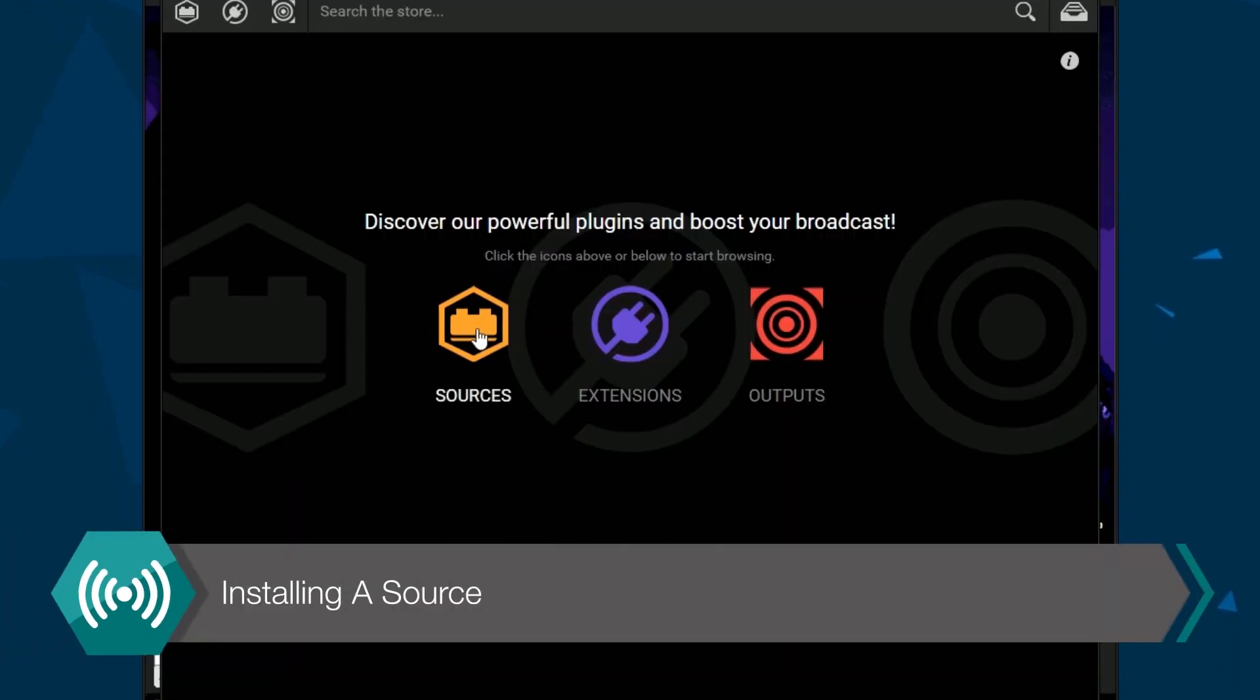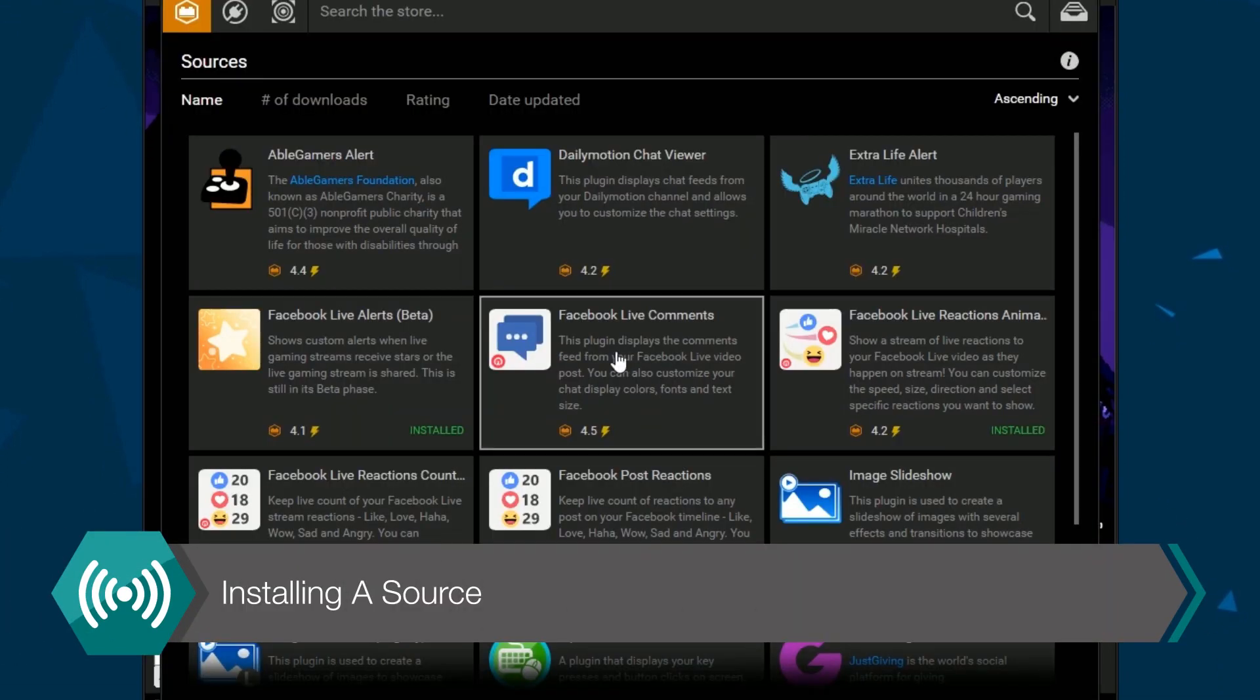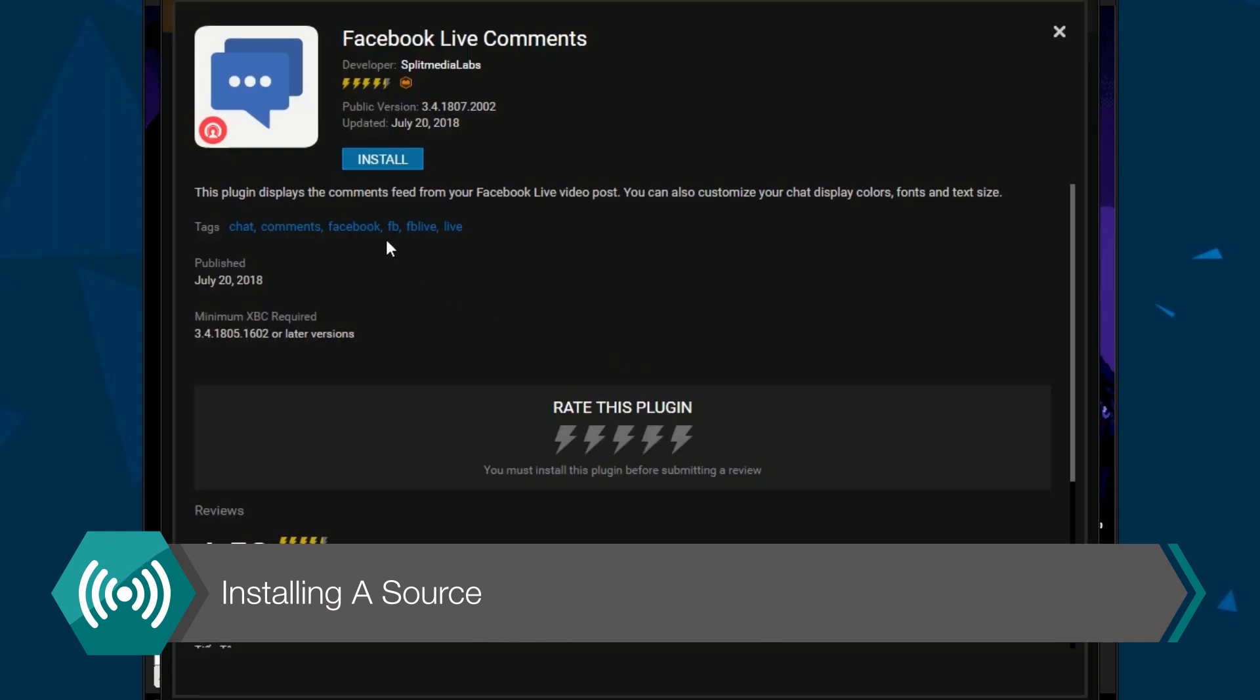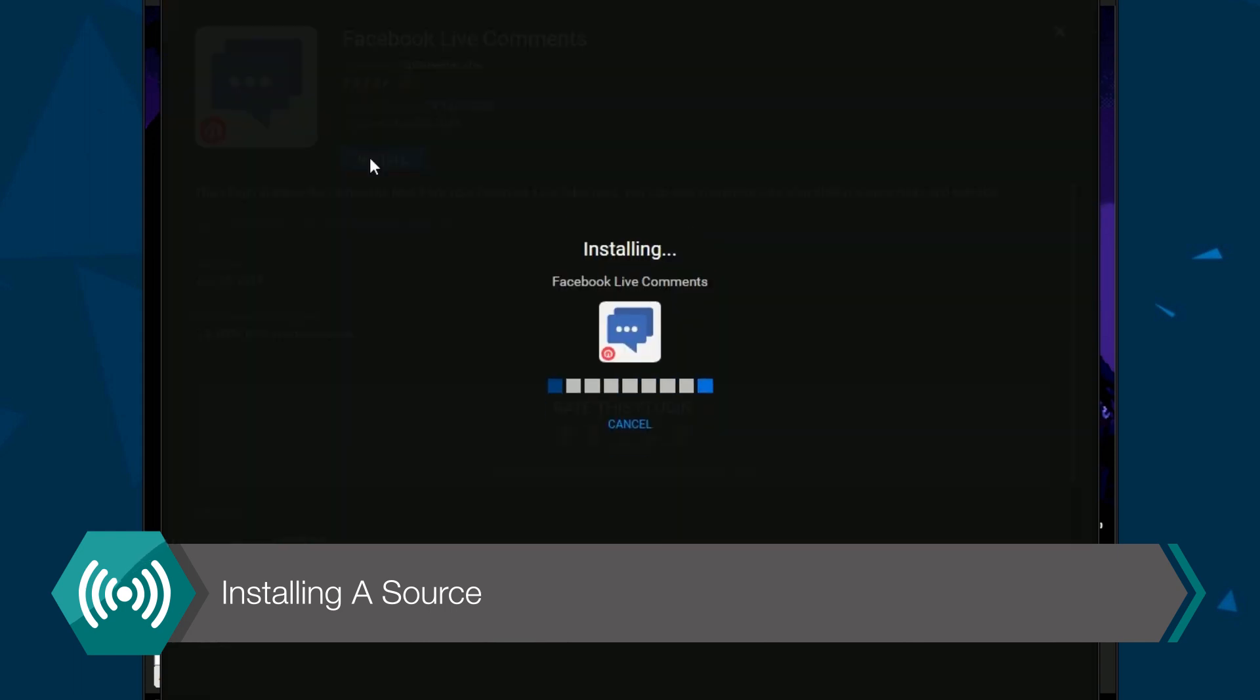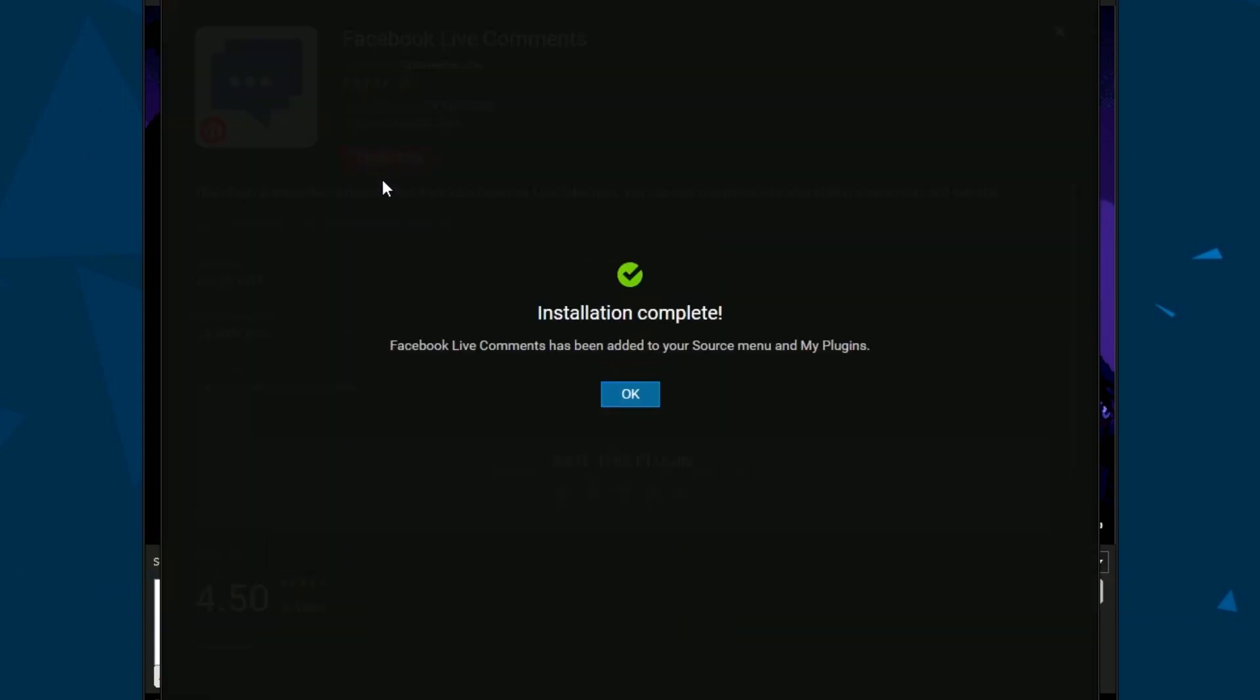A new window will open up where you should select sources and then scroll down until you find Facebook live comments display. Click on it and then click install.